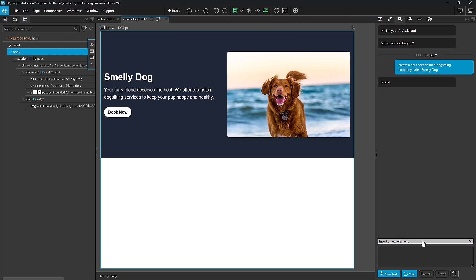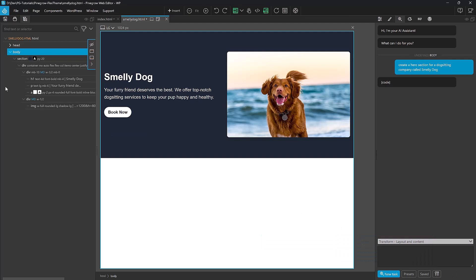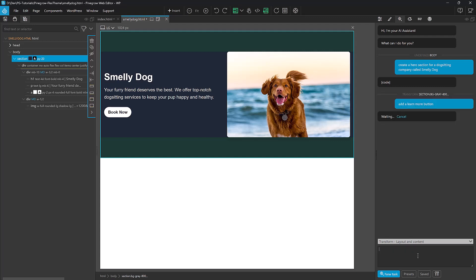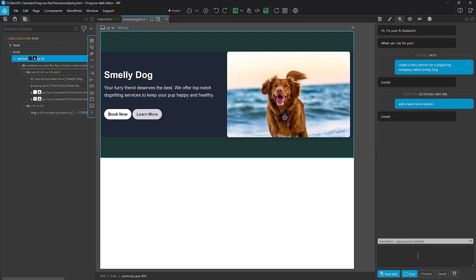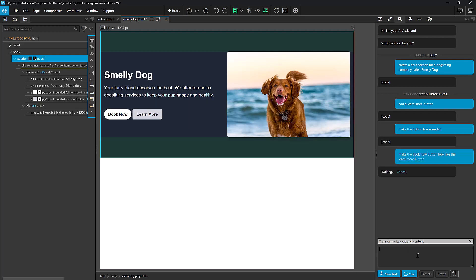Let's go ahead and refine this a little bit. So I'm going to say that I want to change the layout and content, and I'm going to select this section that we're going to mess with. And I want to add a Learn More button. And I want to make the buttons square. Okay, now we're getting somewhere.